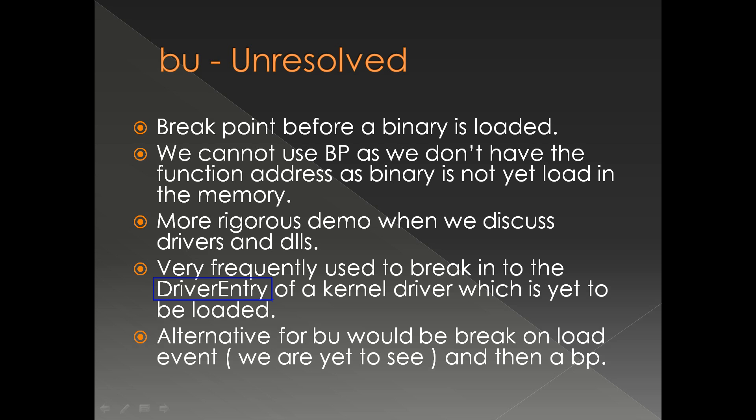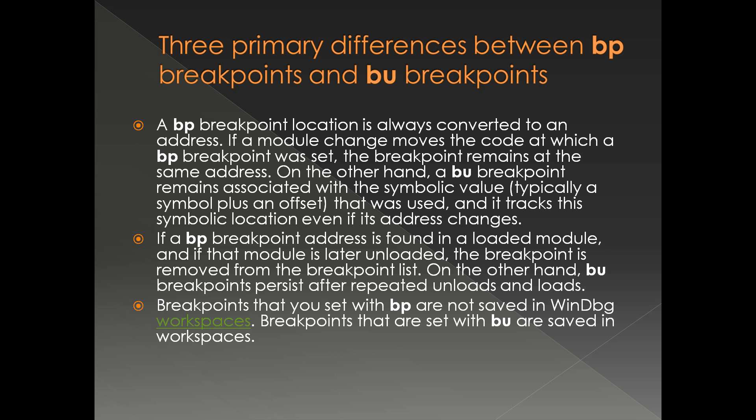An alternative for BU would be break on load event, which we are yet to see, and then use a BP.